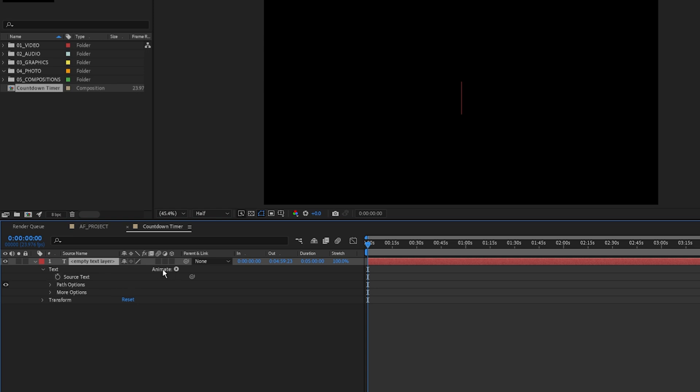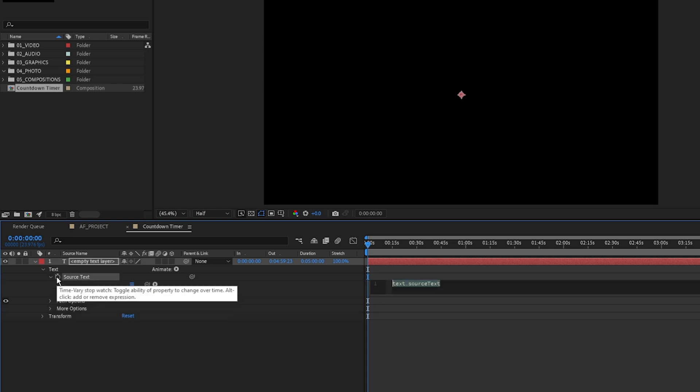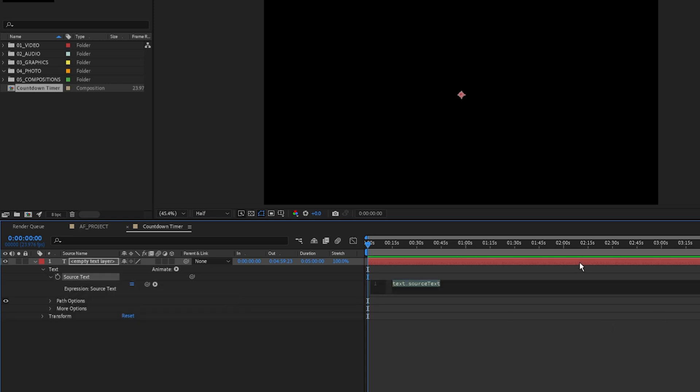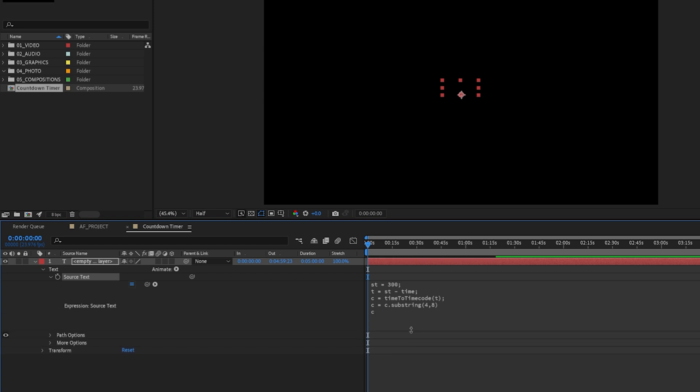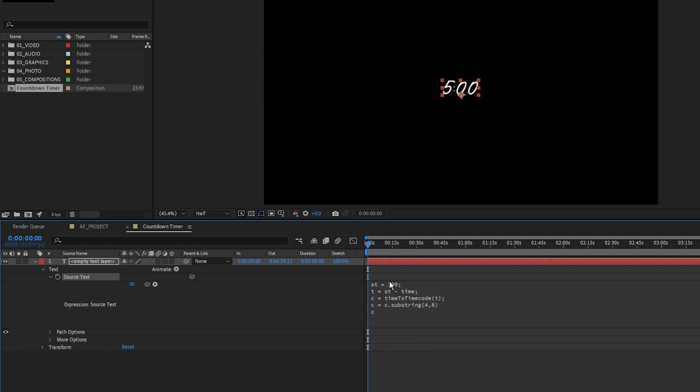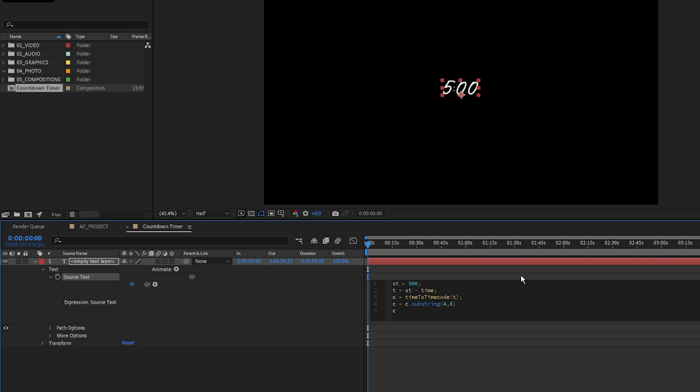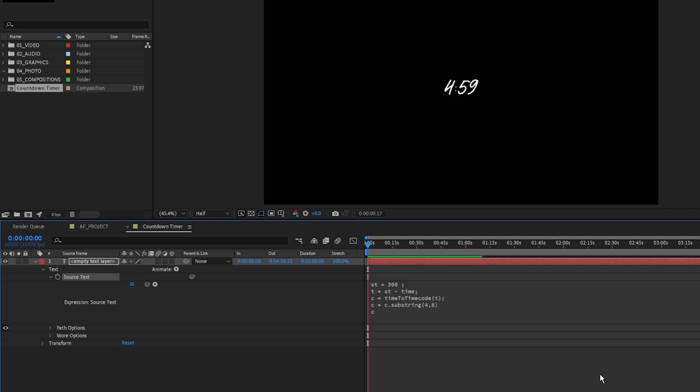What you want to do is hold down alt or option if you're on a Mac and click this source text. From there you're going to paste in this expression code that I'm going to leave in the description of this video and you just hit control V and that will paste it. I'm going to expand this so we can kind of see everything that's going on here. So this number you see right here is the amount of seconds, so you can't put minutes, you have to convert the minutes into seconds. So for example, five minutes equals 300 seconds and we've got our five minute timer there.